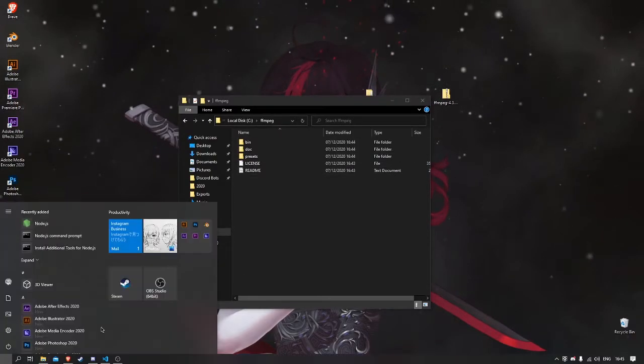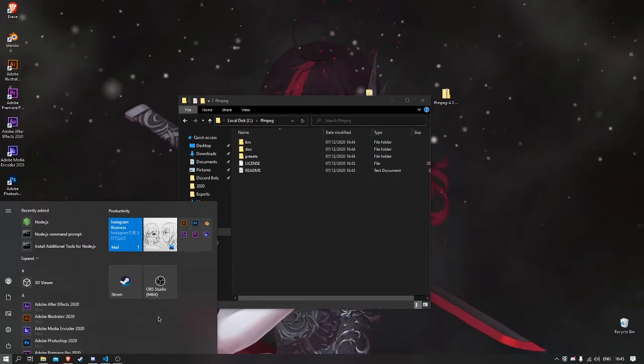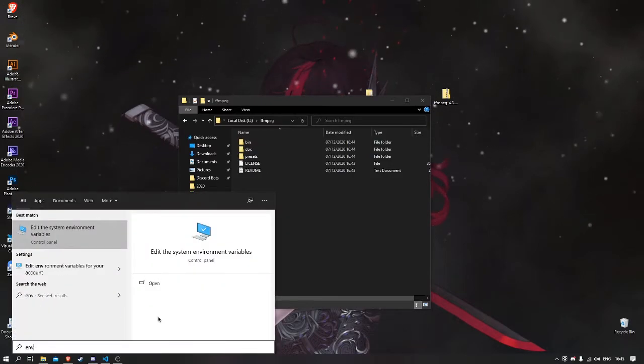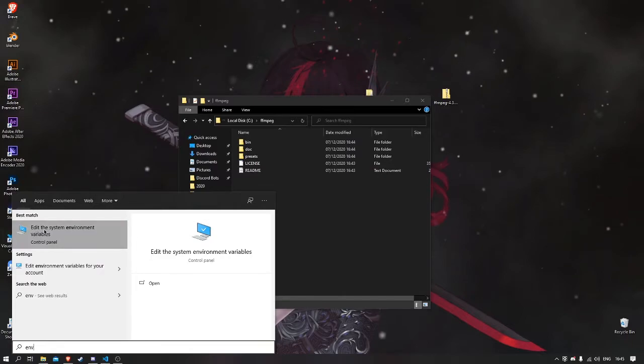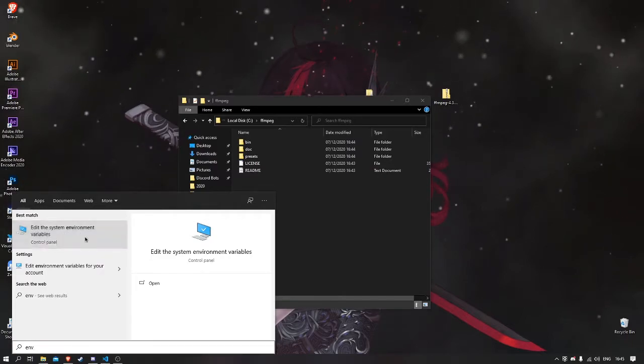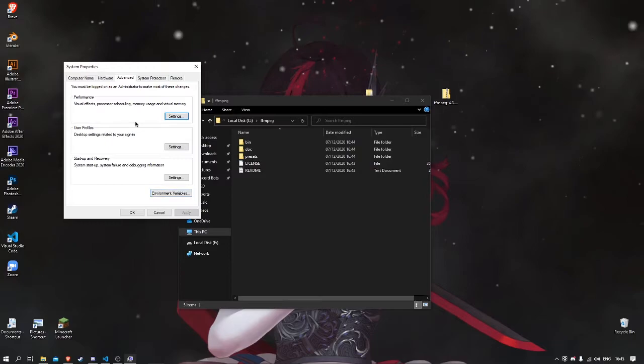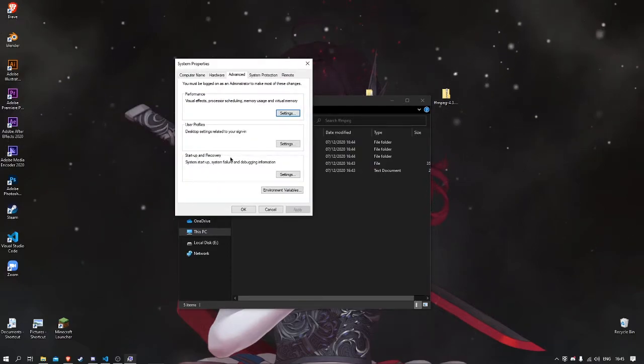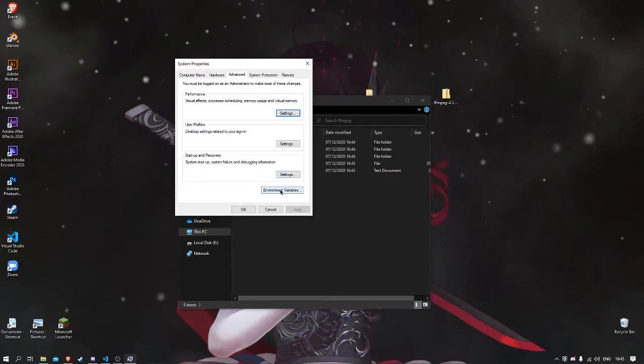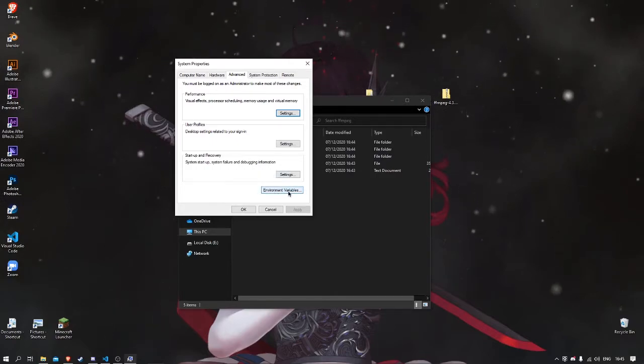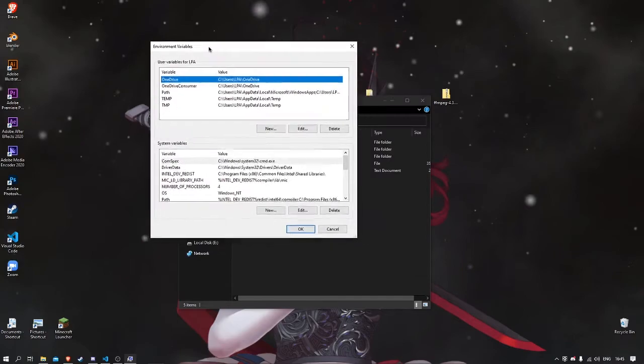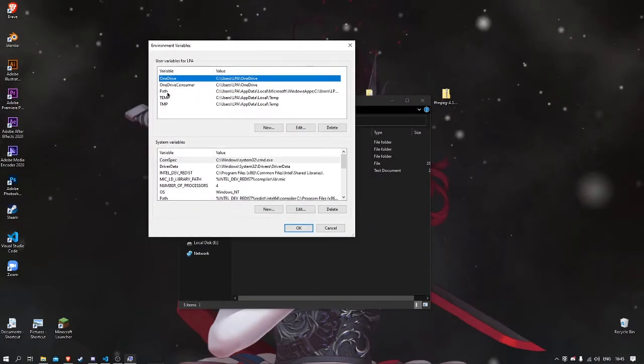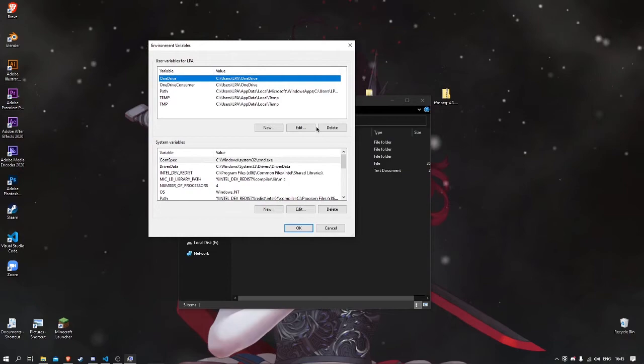click the Start button, then write in ENV, which will show edit the system environment variables. Click on that. When it opens up, under the Startup and Recovery section, there's another button: environment variables. Click on that. It will open the environment variable tab.